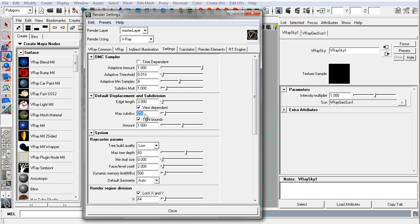The max sub-divs is set to 256, rather high, but considering your threshold will usually be met by the edge length, you'll never reach that max sub-divs.